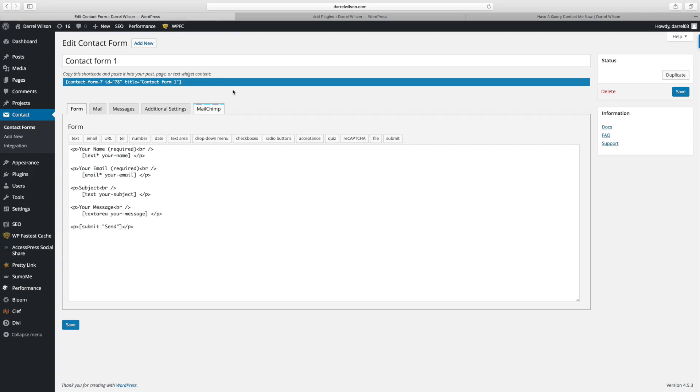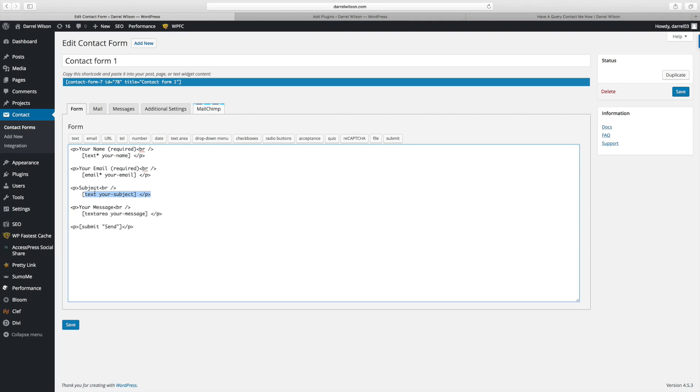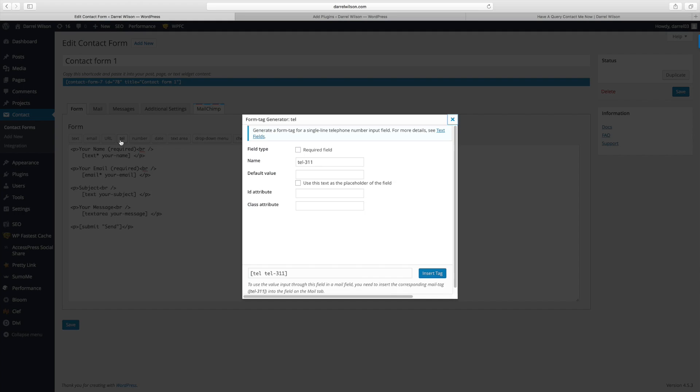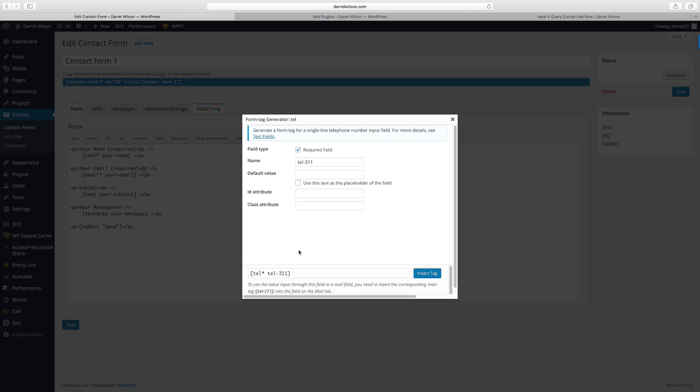So this is the plugin dashboard. And right here it says your name required, your email required, text your subject. And let's just say I want to put in a phone number. So I can click on telephone right here and I can say yeah, I want this to be telephone. And this is a great way to get girls numbers because you can make this a required field and they will be required to put that telephone number in. So this is my number 10 list for Contact Form 7.